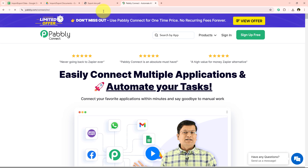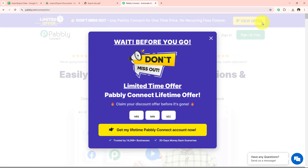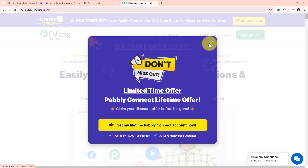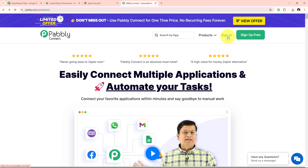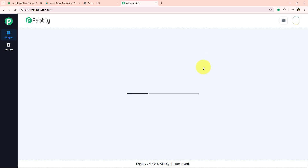After opening the landing page of Pabbly Connect we are going to get two options: Sign In and Sign Up for Free. If you are a new user you can click on Sign Up for Free and you are going to get hundreds of dollars free every month to explore the application. I already have an account so I am simply going to click on Sign In.